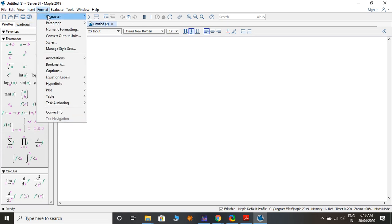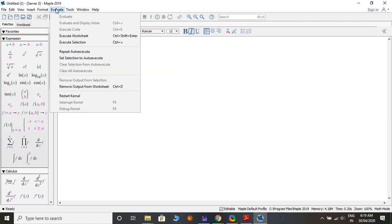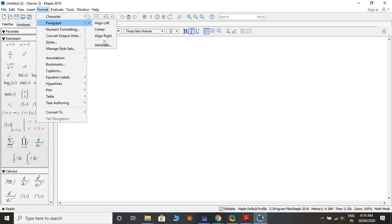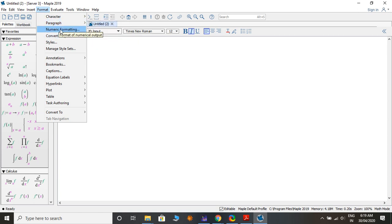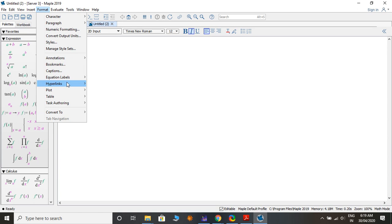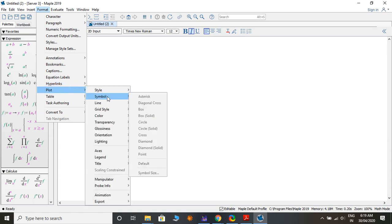Under Format you can set character style — Bold, Italic, Underline, Superscript, Subscript, Color, Highlight Color — and Paragraph settings: Left Margin, Align Center, Right Align, Numeric Format, Convert Output Style, Manage Style Sets and Numbers, Bookmarks, Captions, Equation Labels, and Hyperlink.